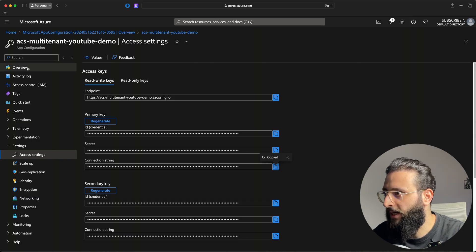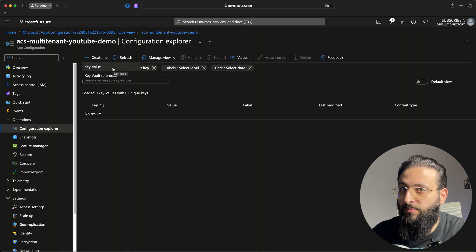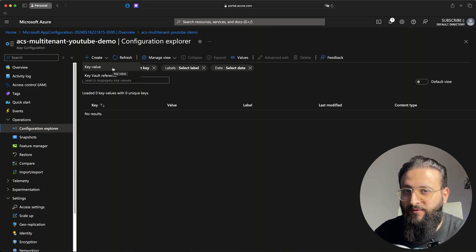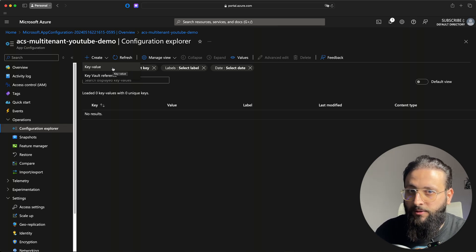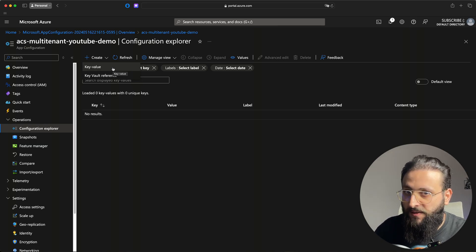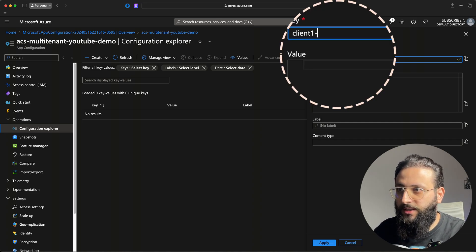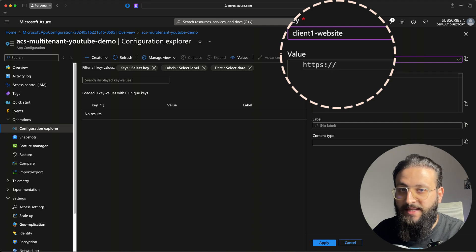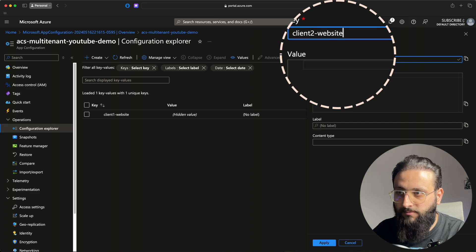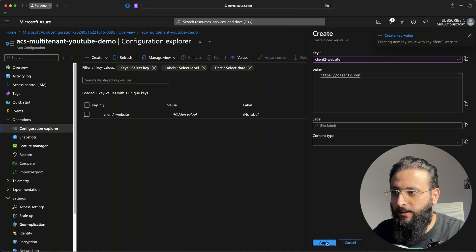Now we're connected to Azure App Configuration. Let's go back to Azure to create our first keys. In Operations > Configuration Explorer, App Configuration can be used for shared config across multiple tenants or per-tenant configuration using a key-value pair. You can use a key prefix or a label — for this demo I'll use the client code as a prefix. Create key 'client1-website' with value 'client1.com', and another key 'client2-website' with value 'client2.com'.